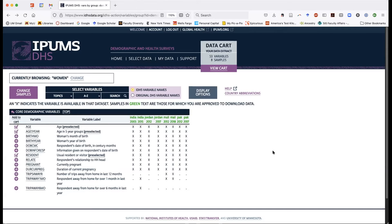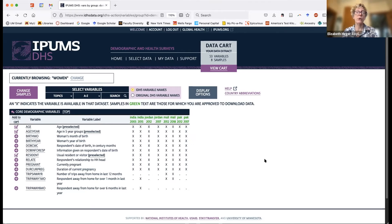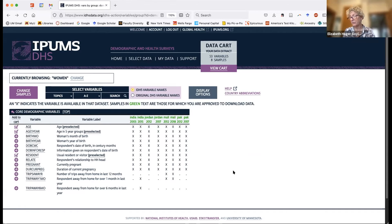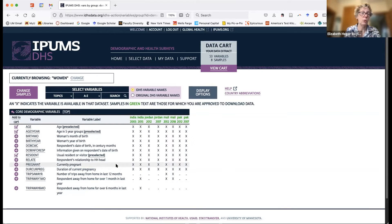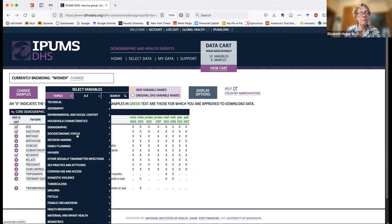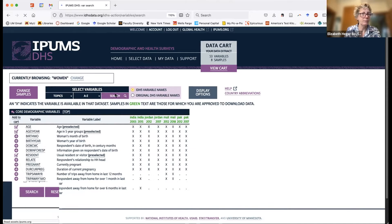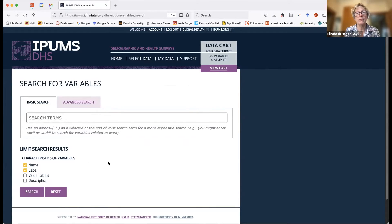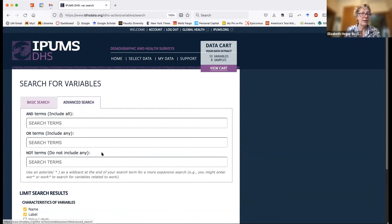Thanks for that great question. What's exciting is that we'll be trying to reach all regions that have DHS variables in this next phase. Do keep checking back every few months, because we're regularly adding variables or samples. Now let's go back to finding variables. One way to find variables is the topics drop-down, but you can also use the search function. I always go right to the advanced search tab — I just find that it's usually helpful.